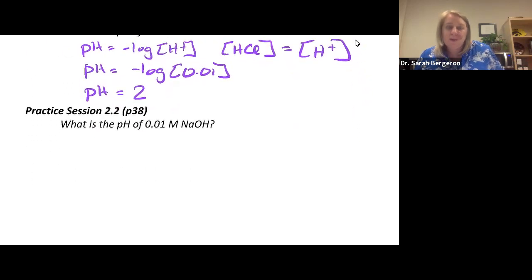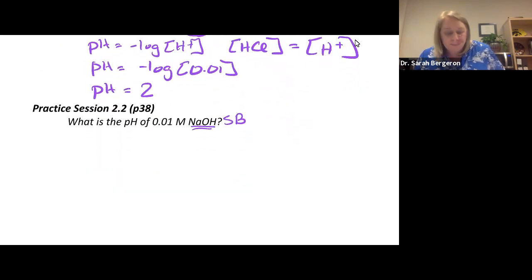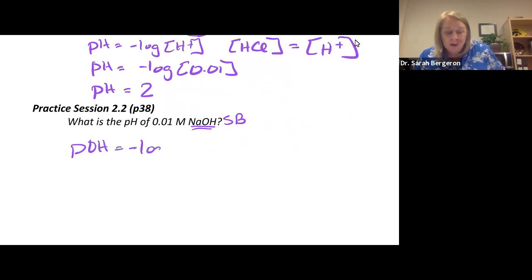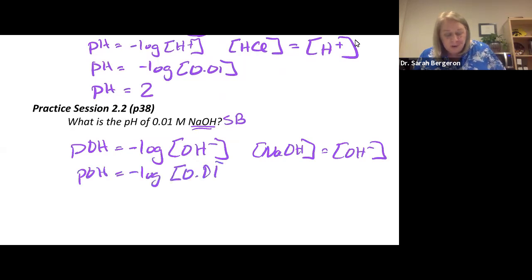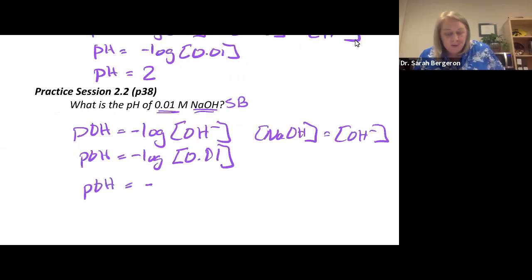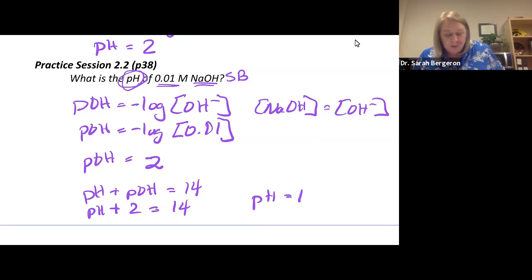For a strong base like 0.01 molar NaOH: pOH = negative log of [OH⁻]. Since [NaOH] = [OH⁻], pOH = negative log(0.01) = 2. But we were asked for pH, so: pH + pOH = 14, which gives pH + 2 = 14, so pH = 12. You have to recognize whether you're being asked for pH or pOH.